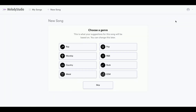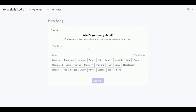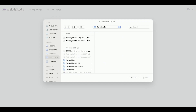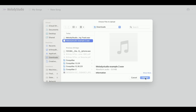Select new song and it'll guide you through the process of creating a song. You can pick your genre and add any topics you want. Then when it asks you if you want to upload a backing track, just select upload track and you can upload the track that you want to use.